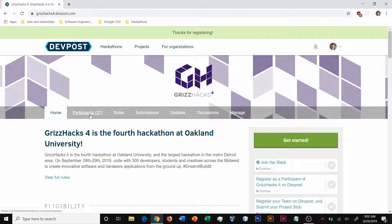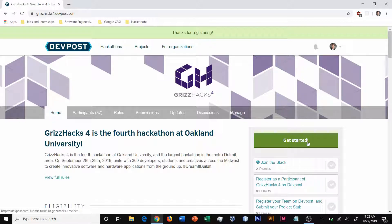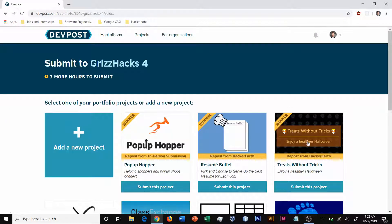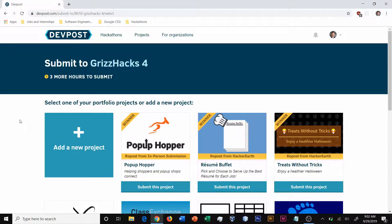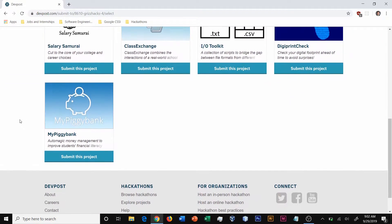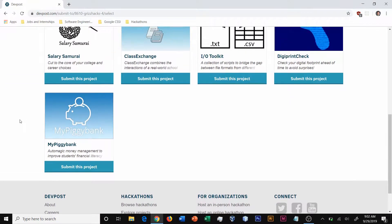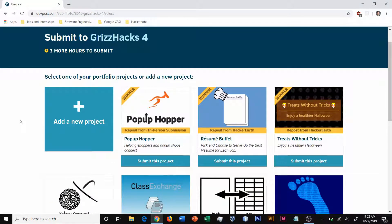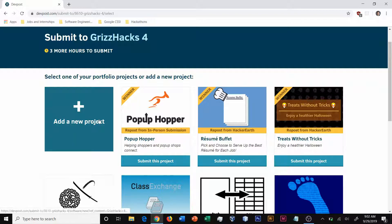Note that only one person from your team needs to start your submission. In order to start your submission, click the get started button. This will show you a list of all the different projects you already have on DevPost or give the ability to create a new project. Most of the time, you'll click create a new project.